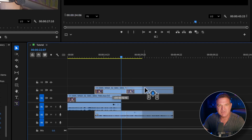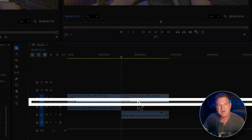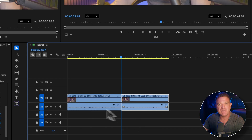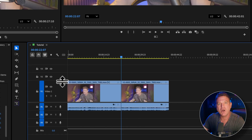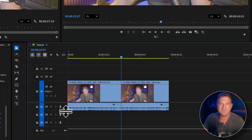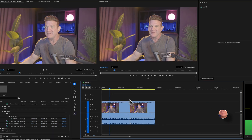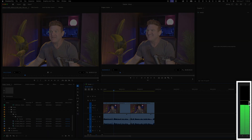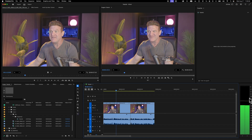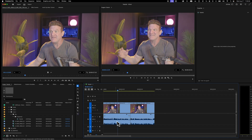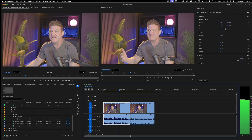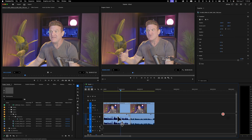Everything above the bar is video and anything below is audio. You can make the tracks bigger by hovering over them and expanding. This is especially good for audio — notice how you can see all the audio waveforms, making it easy to see how loud it is. When you play a clip, you can see the decibel level on the right of the timeline. The goal is to have all your levels staying between negative six and negative twelve decibels. You never want the line to get to the top — that'll clip your audio and it will sound awful.